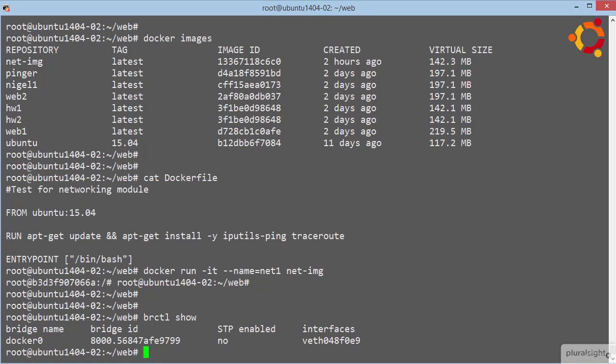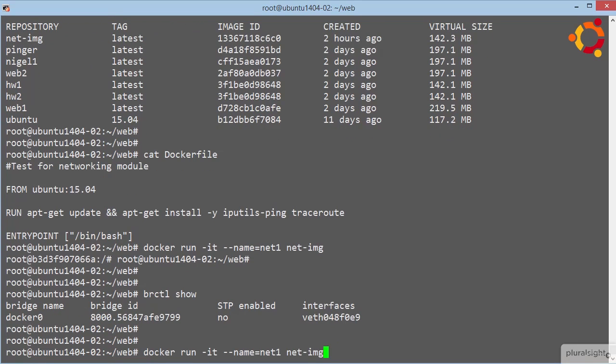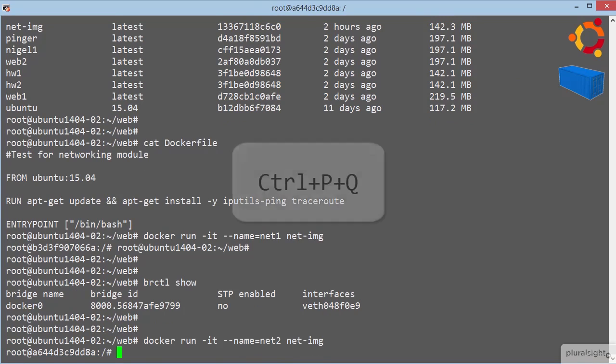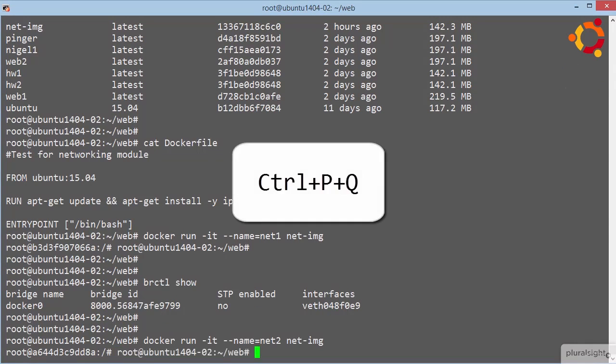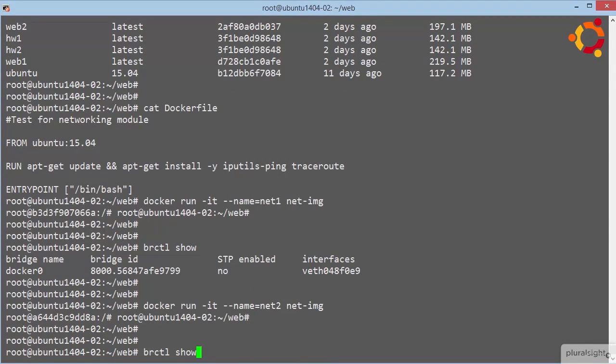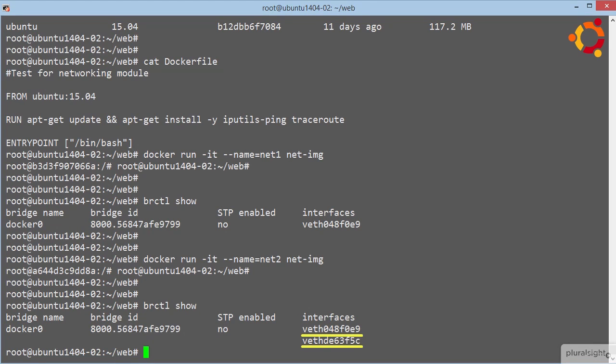Ok different, one container spun up, one interface now showing up on the bridge. So that's one attached port to the bridge, right? If we spin up another container, call this one net2, drop out of it again, brctl again. Right, two containers, two interfaces, I think we're starting to get the hang of this now.